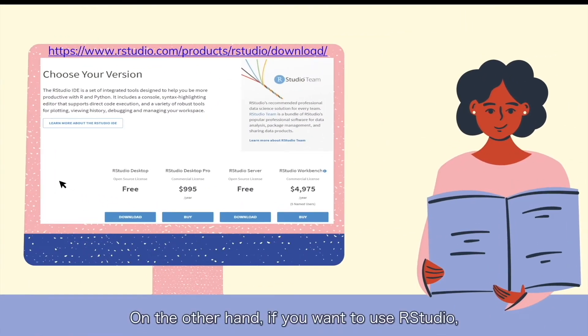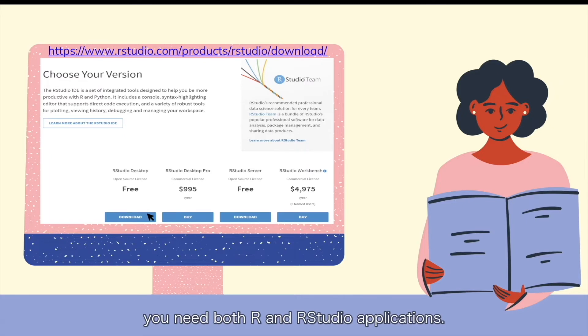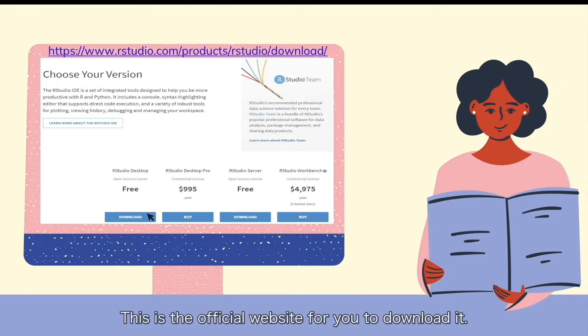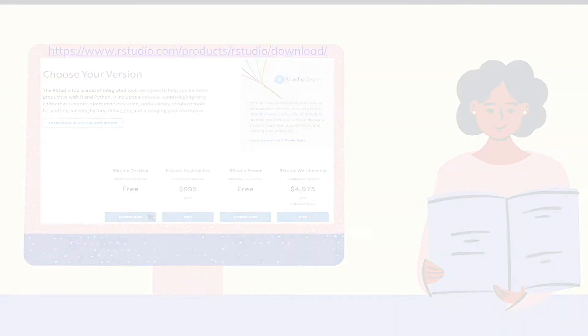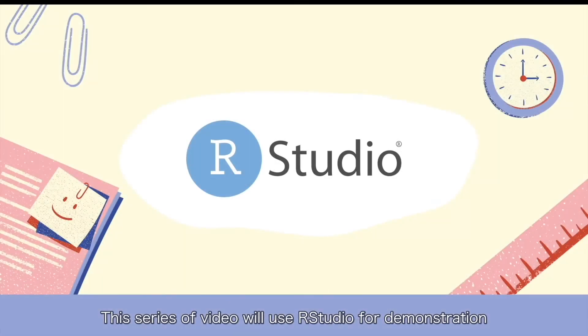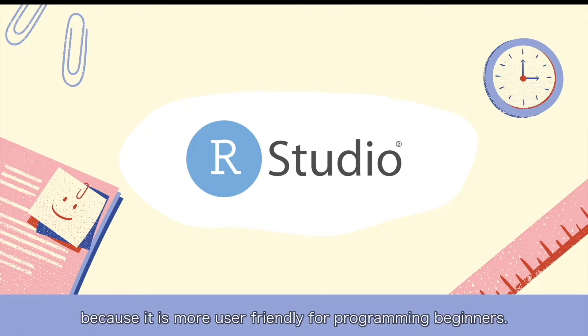On the other hand, if you want to use RStudio, you need both R and RStudio applications. This is the official website for you to download it. This series of video will use RStudio for demonstration, because it is more user-friendly for programming beginners.